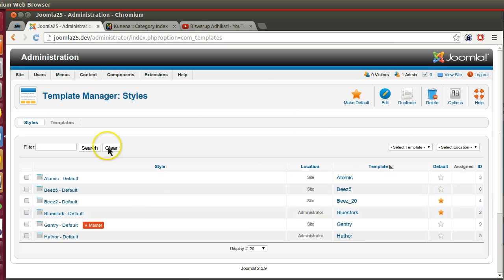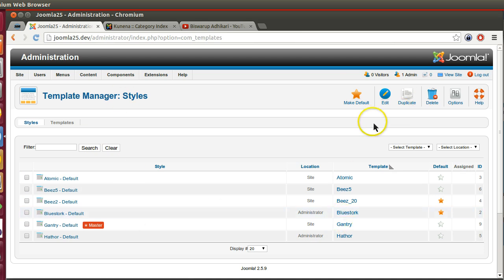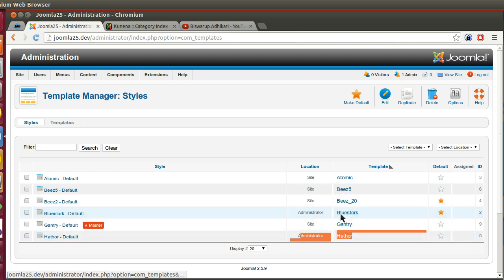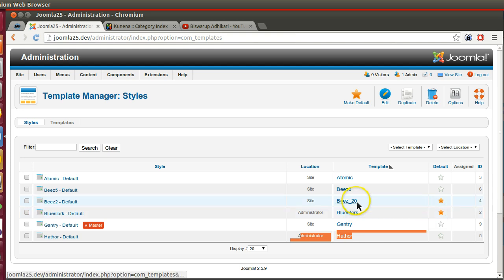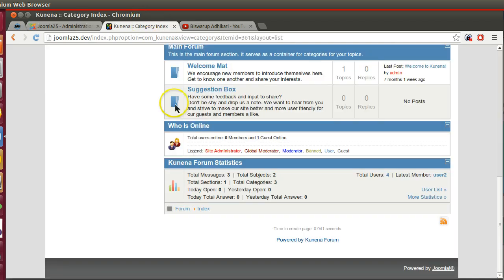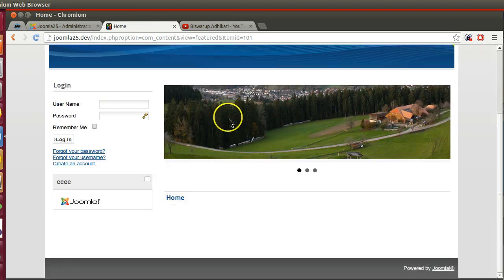The administrator section is the back-end area, so we can create a back-end template. Currently you can see two administrator templates present. One is Bluestork, another is Hathor. To see which one is activated, look for the star icon — it shows the default administrator template, whereas Beez 20 is the default site template, meaning the front-end template. We can easily switch to another template. If I go to the front end and home page, our template is looking like this.